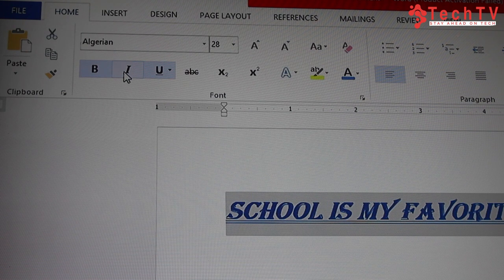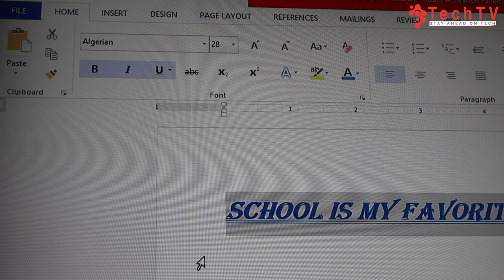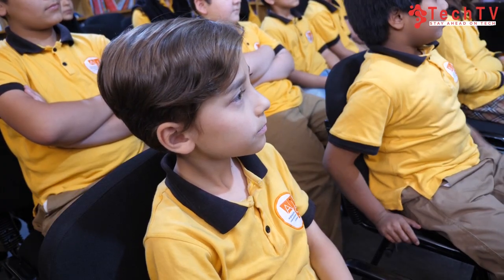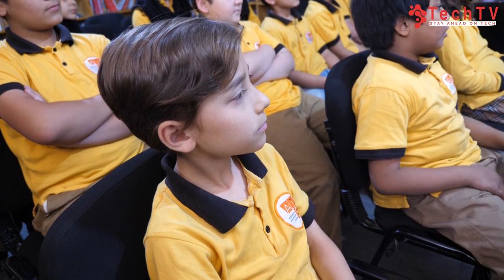To italic your text, first select the text then click the Italic button. Did you see the changes? Very good. Students, did you understand today's lesson? Now let's do it practically so you get more familiar with MS Word. Everyone should sit at the computer.